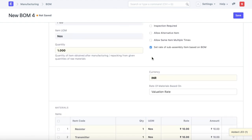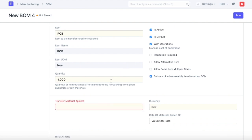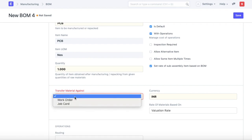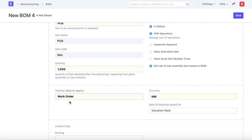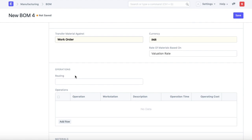The next thing we need to define is the operations. We need to click on this flag with operations. The system will ask you transfer material against. We'll select work order because transferring material against each operation would be tedious and cumbersome.